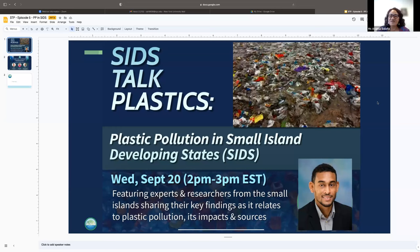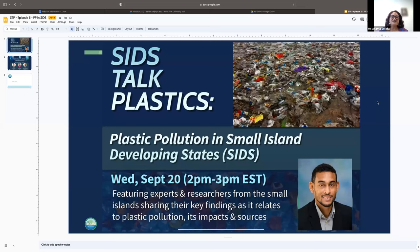Each of the episodes we've had up until now, and I think one more before we go into INC3, and we'll continue throughout the process, will cover specific areas of interest for SIDS. I will hand over soon to the moderator of this episode of SIDS Talk Plastics, but let me first introduce the moderator for our session today.